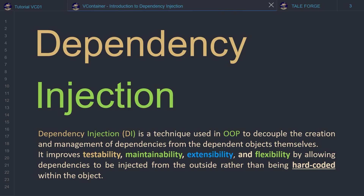So what is Dependency Injection? Dependency Injection is a technique using OOP to decouple the creation and management of dependencies from the dependent objects themselves. In other words, it allows dependencies to be injected from the outside rather than being hardcoded within the object. It improves testability, maintainability, extensibility and flexibility.